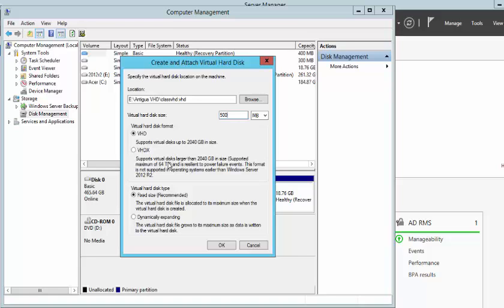VHDX will support a much larger disk. The disk can be larger than 2GB in size, with a maximum of 64TB. And the VHDX virtual disk is resilient to power failure events.